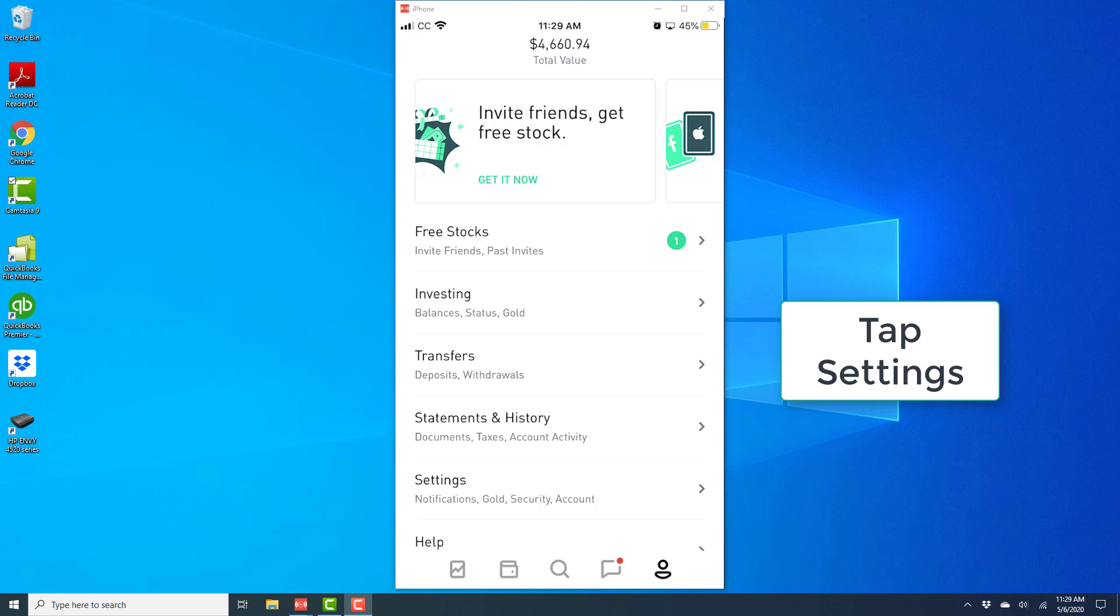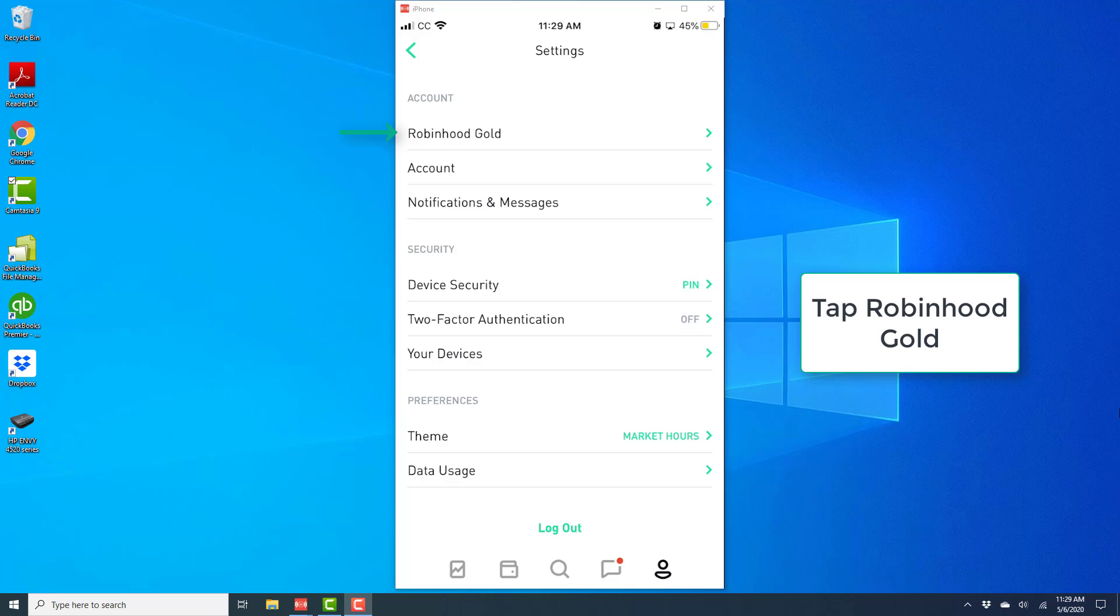And once you tap on settings, at the very top you will see an option for Robinhood Gold under account. Tap on Robinhood Gold.